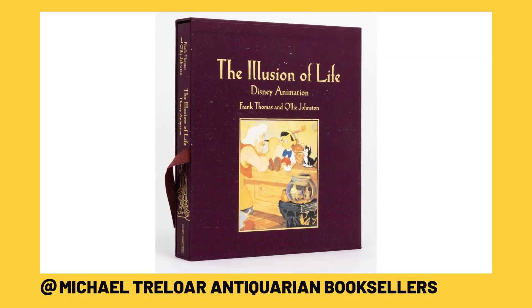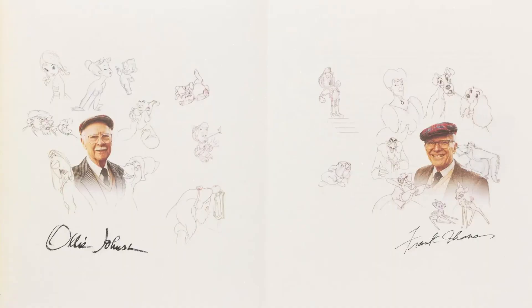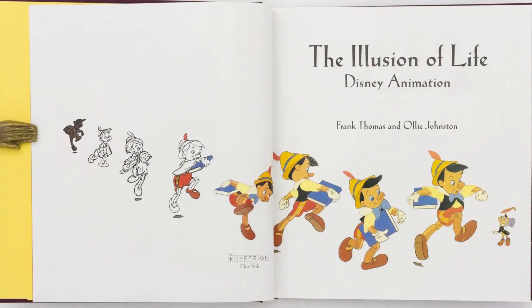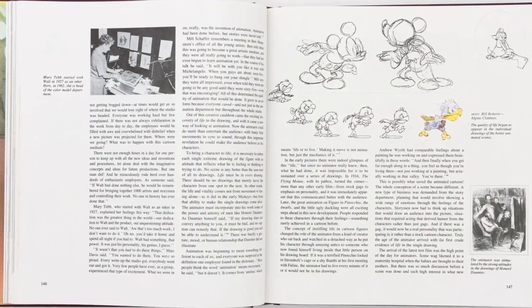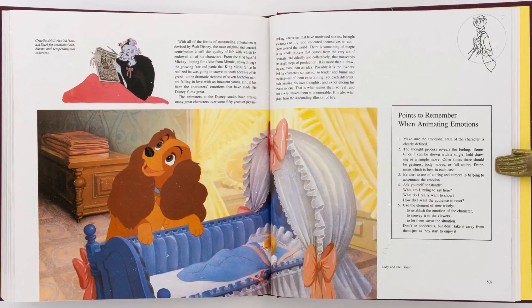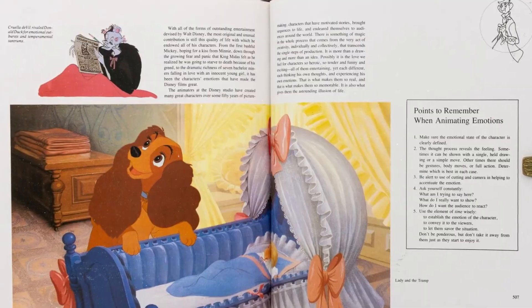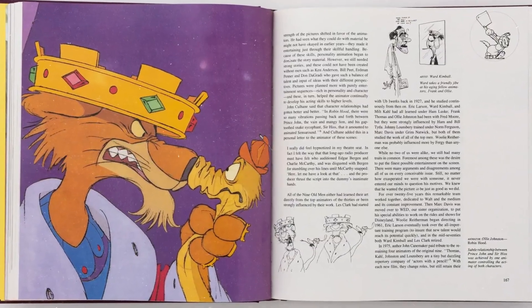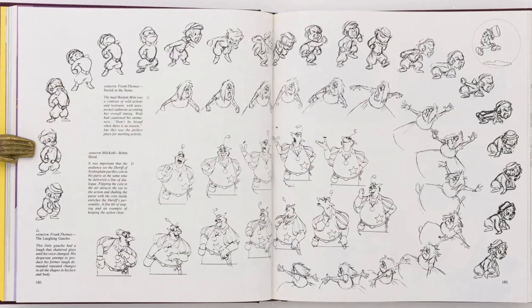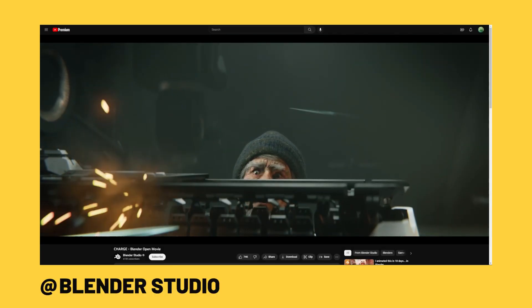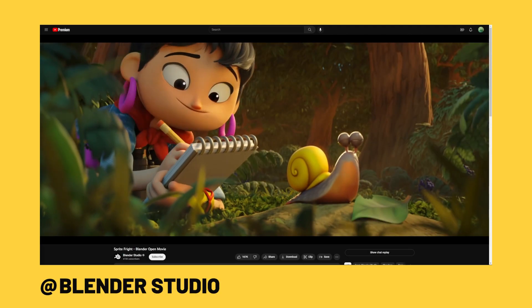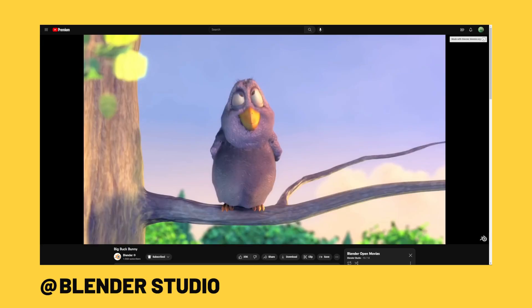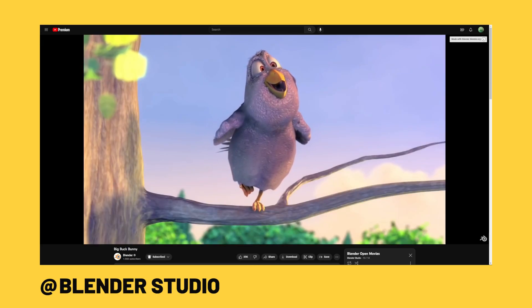The reason we're focusing on them is because they wrote The Illusion of Life, which is an incredible book that can be a bit expensive on Amazon, but it has a lot of great knowledge for animation. Most importantly, they break down the 12 principles of animation — 12 principles they used to create the magical animation we see in Disney films today. Mastering the 12 principles of animation is mastering animation itself. We're going to go through all of these one by one using Blender Open Movies as examples.